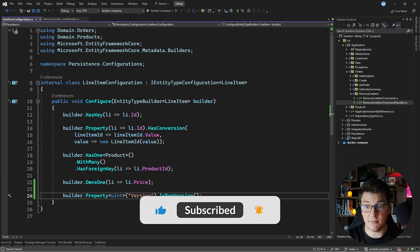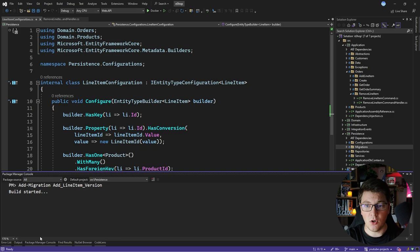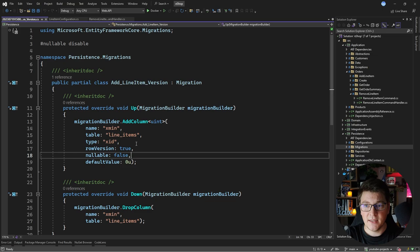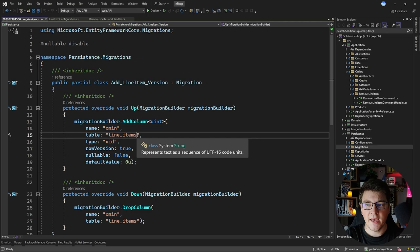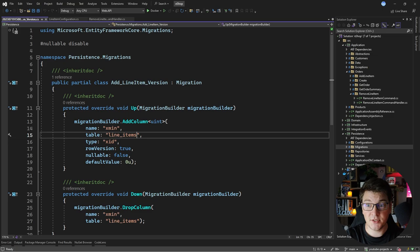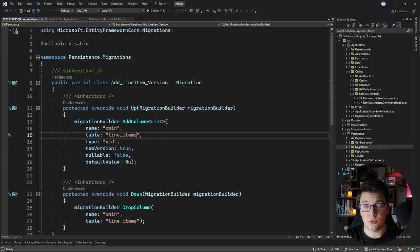Let's create a new migration called AddLineItemVersion. EF Core will create a new column in the line items table named xmin. It's also configured as a row version, which is specific to PostgreSQL but can be applied to other databases. The xmin column is actually a system column that contains the ID of the last transaction that updated this record. This is a perfect fit for a row version for implementing optimistic locking.